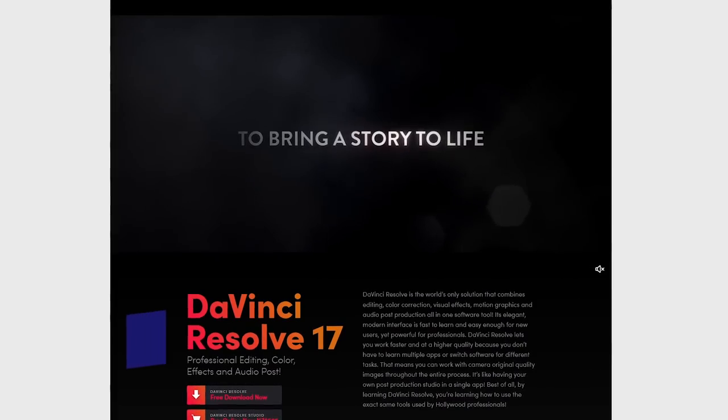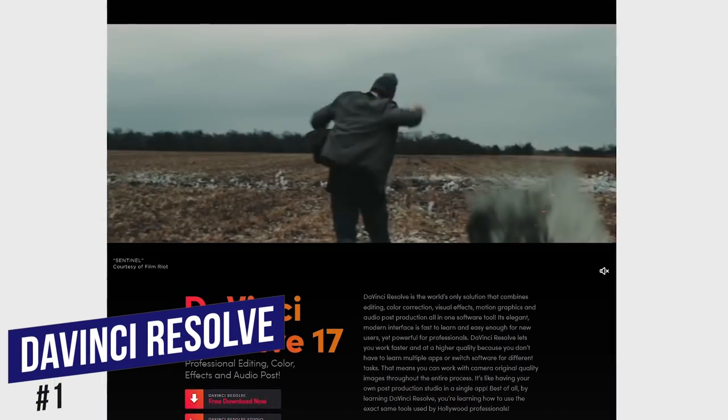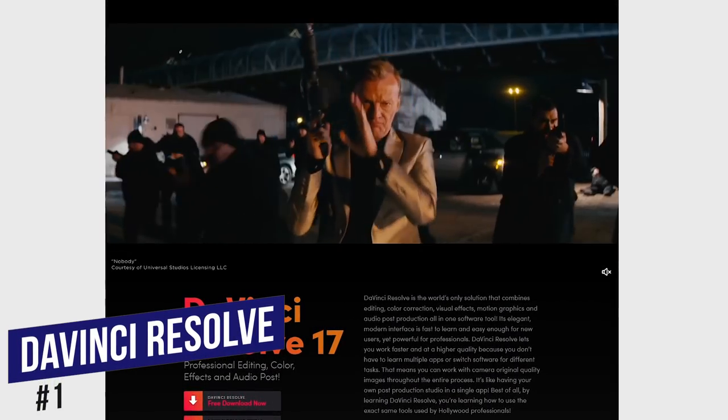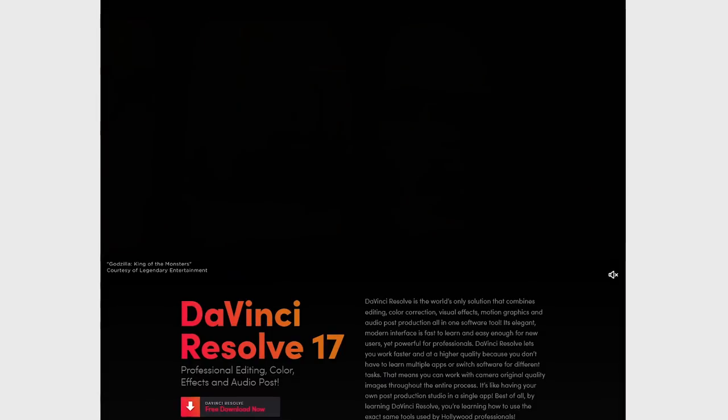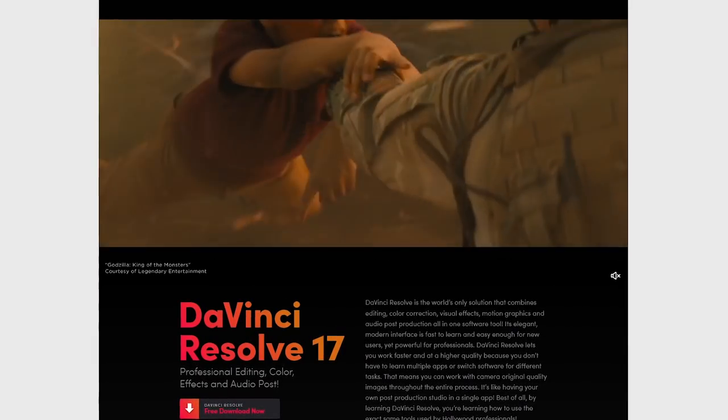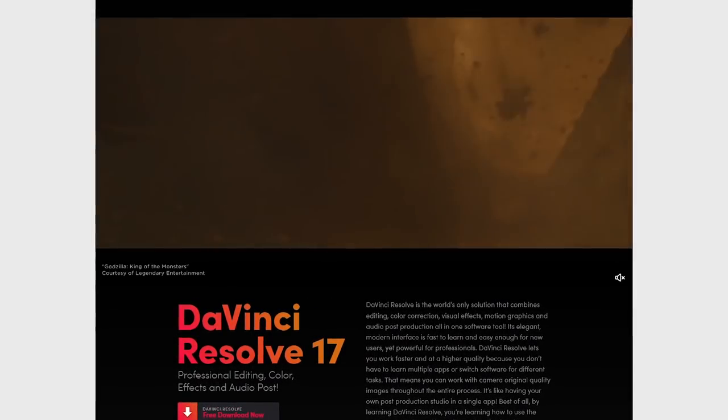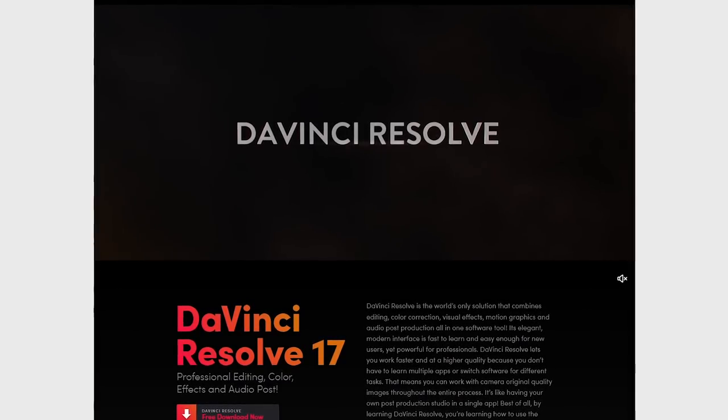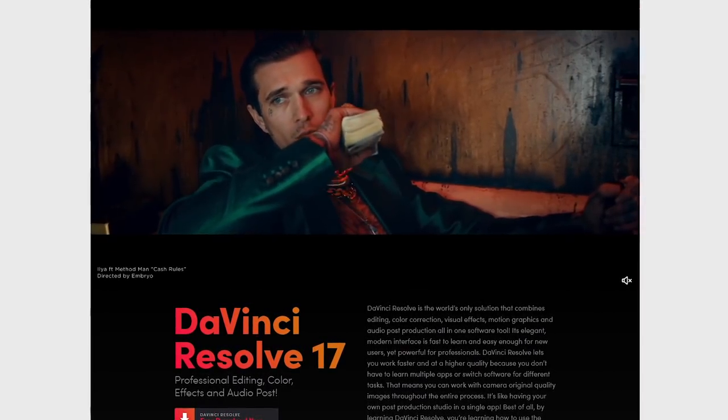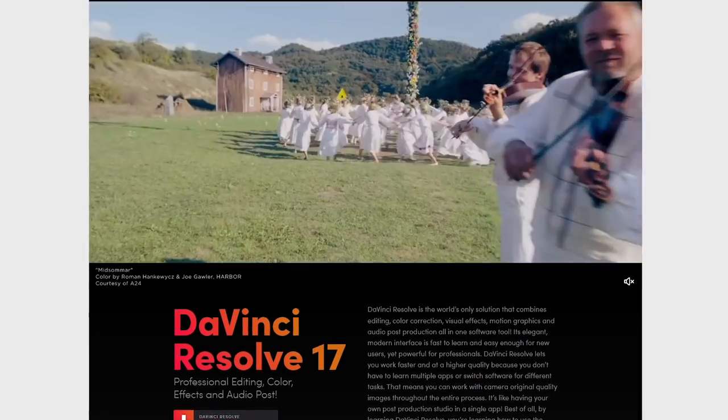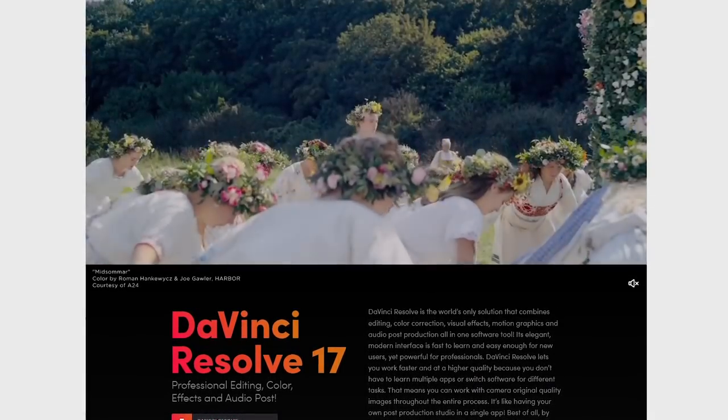In the top spot, coming in at number one, is DaVinci Resolve. For those of you interested in creating professional quality projects, no other free video editing software comes close. Their free edition is so feature packed, it makes most paid for video editors look weak in comparison.